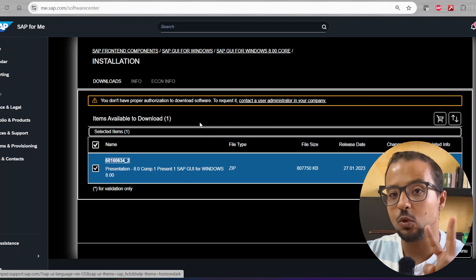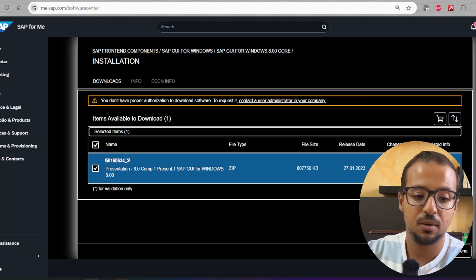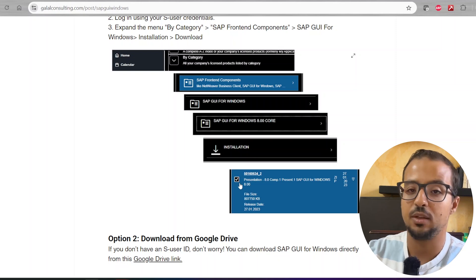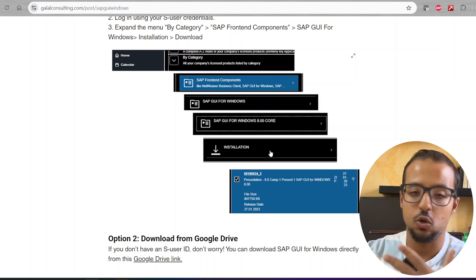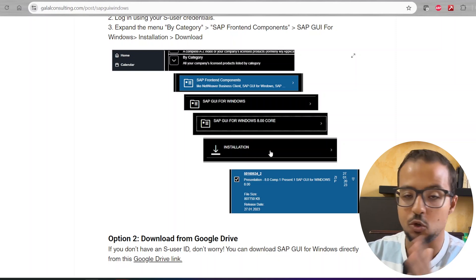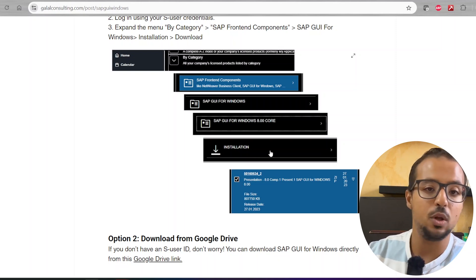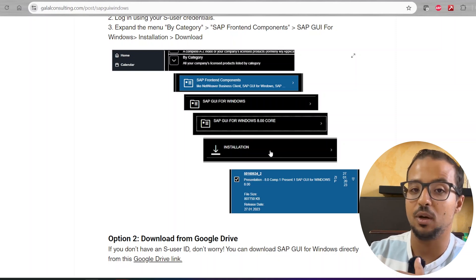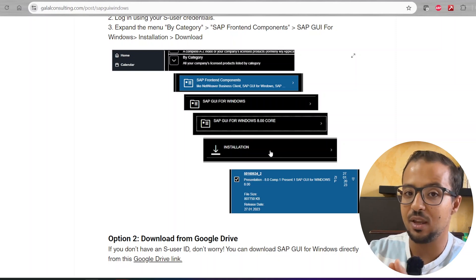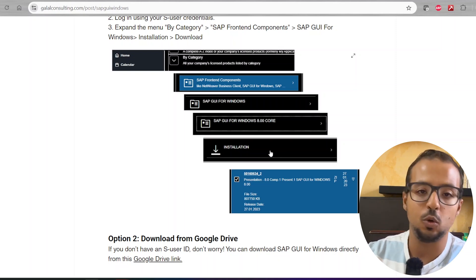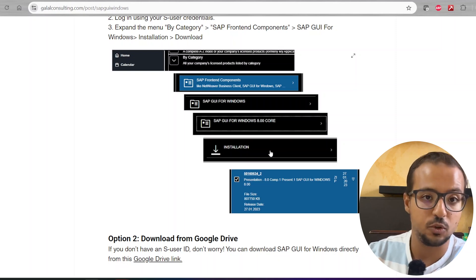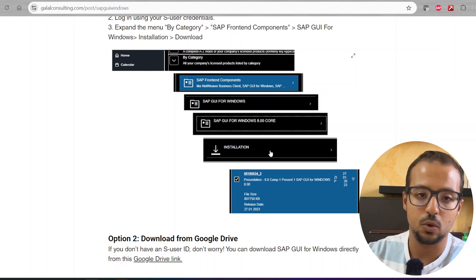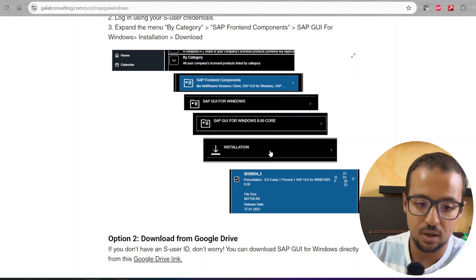Now let's look at the second option to download the file. You can search on Google for 'download SAP GUI Google Drive' and you will find many links uploaded by different people. You just need to be very careful — whenever you download any file online from untrusted sources, make sure you have an antivirus to ensure there is nothing wrong with the file.